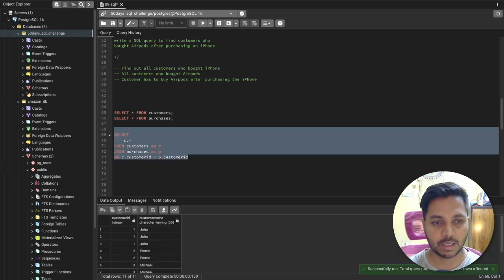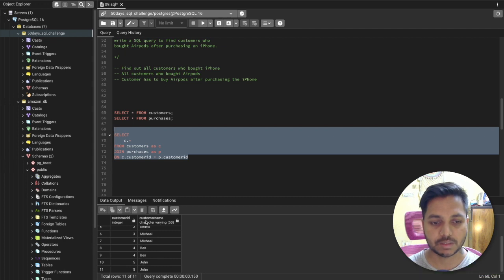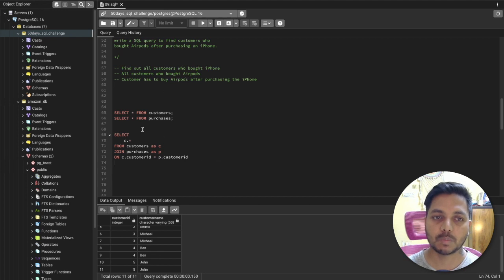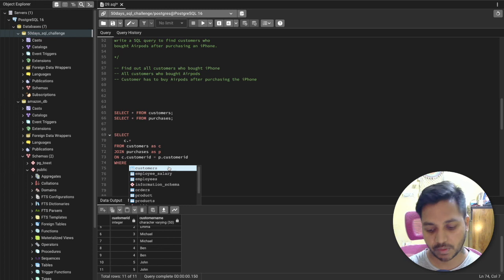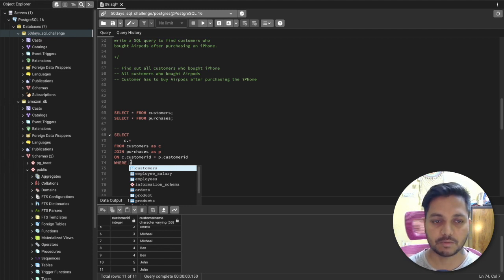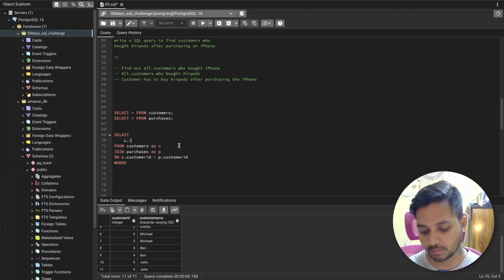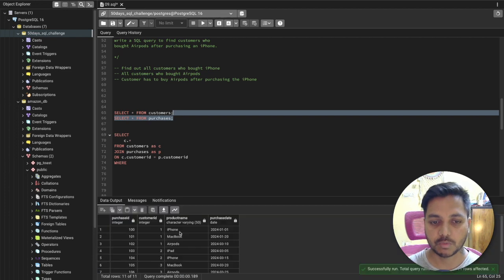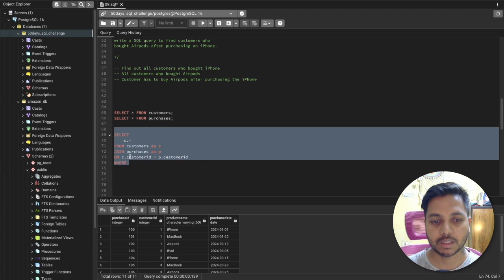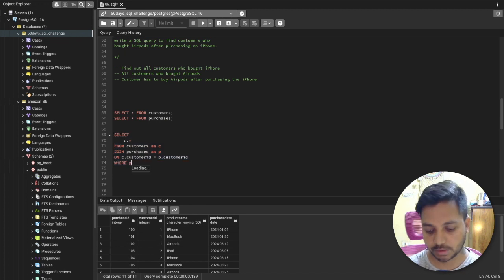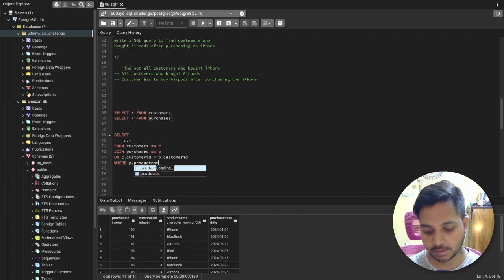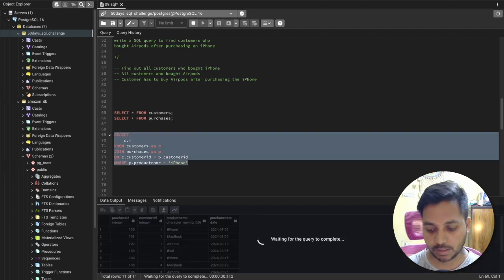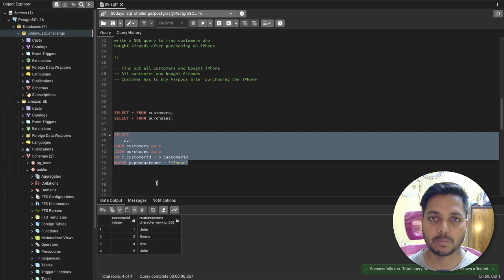Running this query, I've joined both tables and can see all customers from both. Now I want to filter for customers who bought an iPhone. I'll add a WHERE clause: WHERE p.product_name = 'iPhone'. Running it, I can see all the customers who have bought an iPhone.